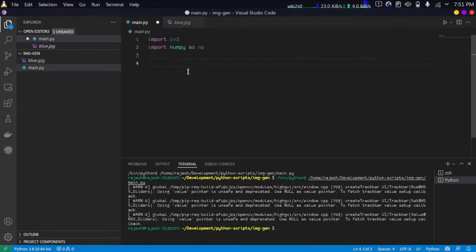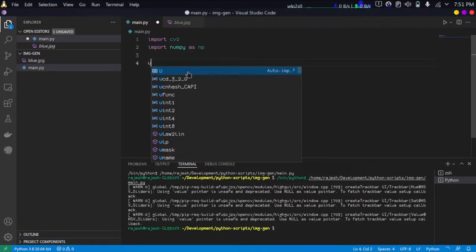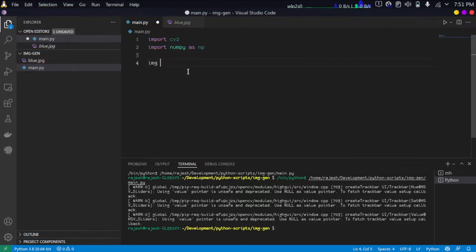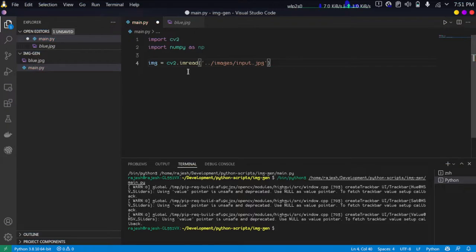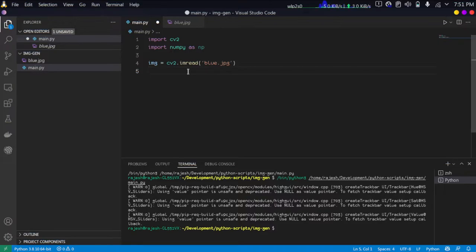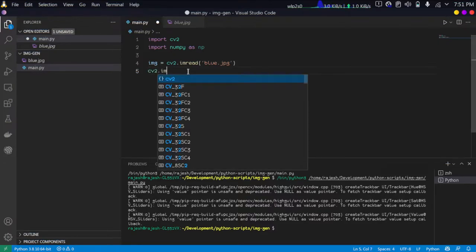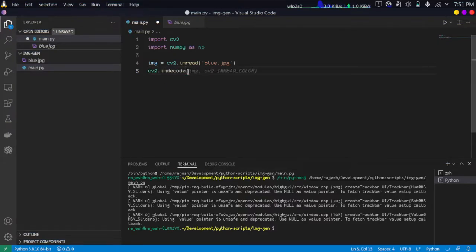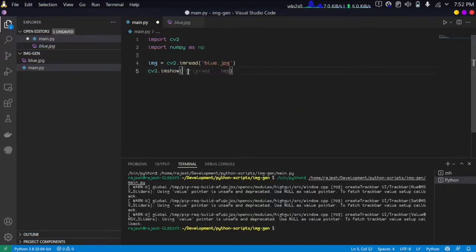I'm just going to read this image. Let's read the image: img = cv2.imread so blue.jpg. This is what I'm going to use. cv2.imshow, I'm going to just display this image.